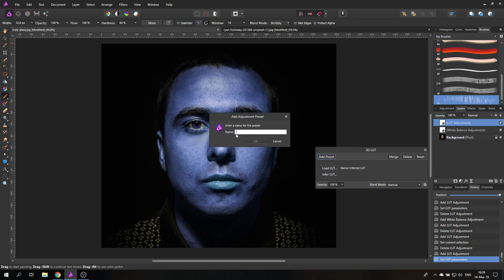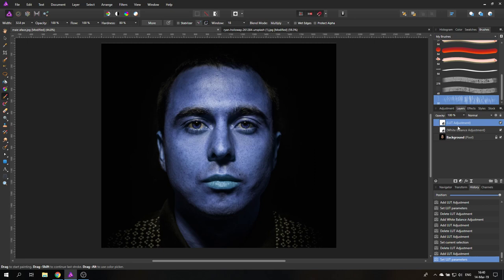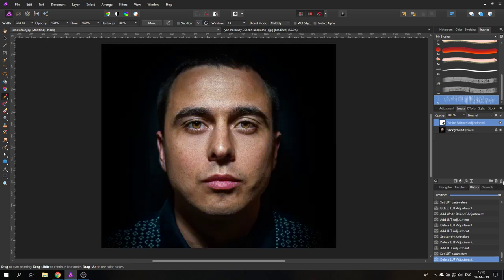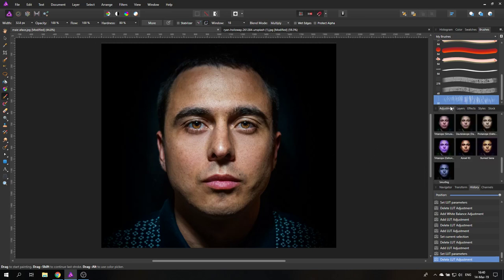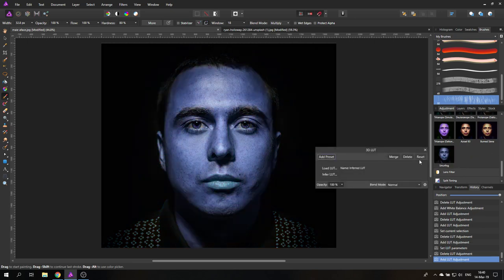And the cool thing is I can make this into a preset now. So I can just write 'smurfing'. So let's close this. Delete the adjustment layer so we are back at the original picture. I go to my Adjustments, and there we have it, our smurfing. So with any other picture that we find, we can just click on that, one click, and bam, the guy is a smurf, just like that.